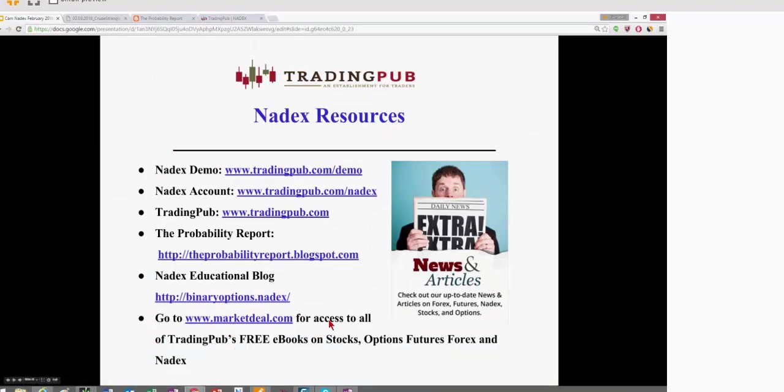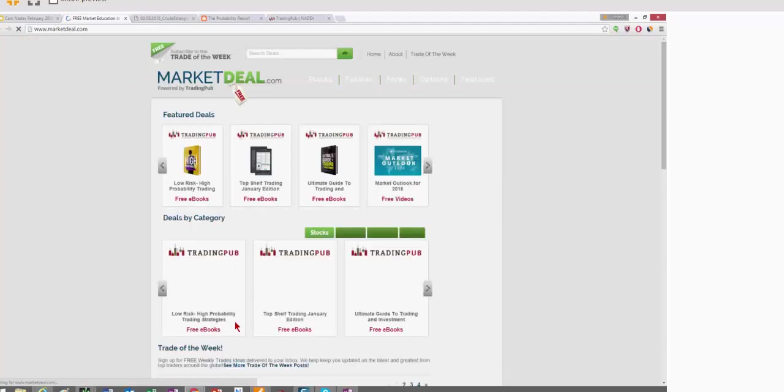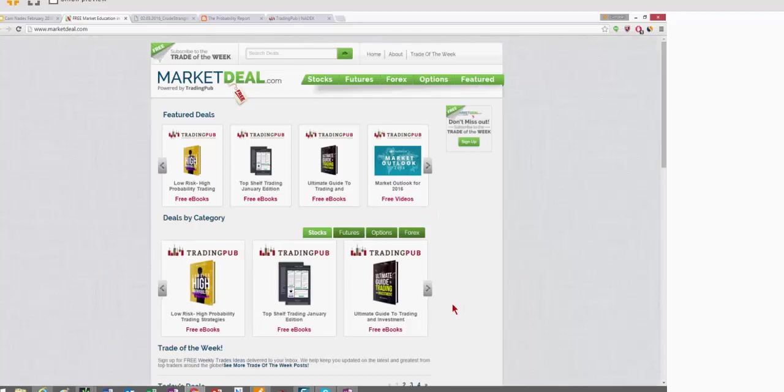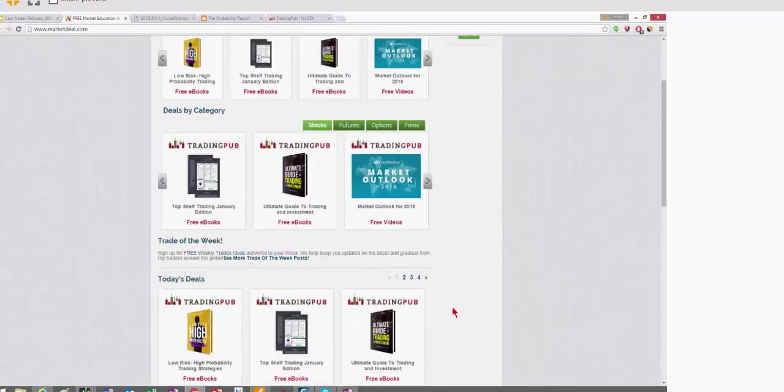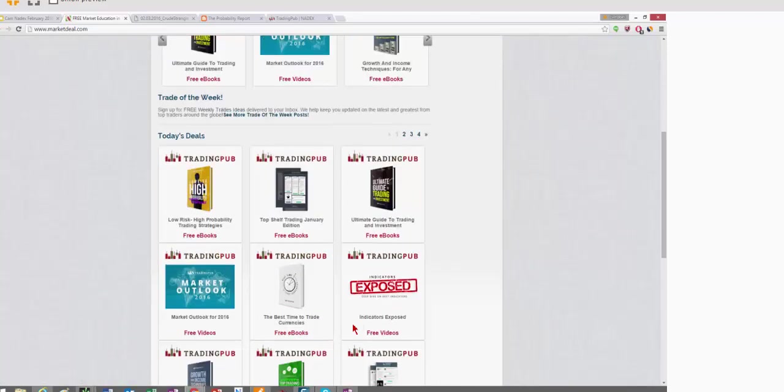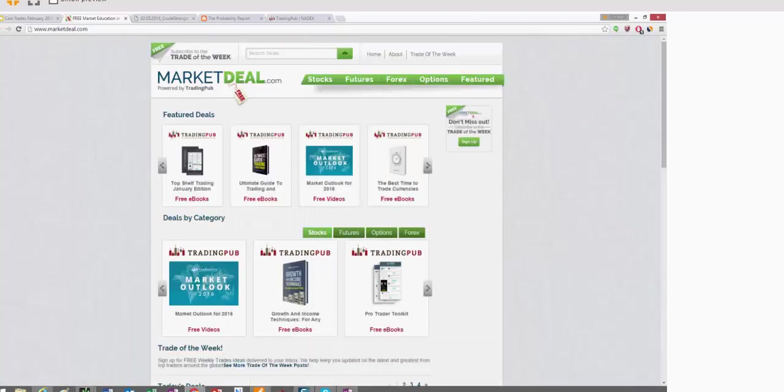And then for our Nadex books, or for any of the books that Trading Pub puts out with great content from many of the authors that appear here today, you can go to Market Deal. And on Market Deal, you can just peruse all of these books that are all free and grab what you want. We put out books and projects every single month.